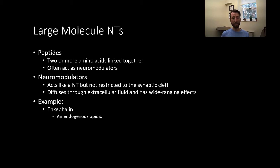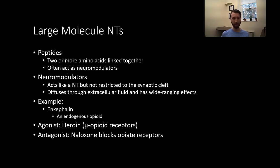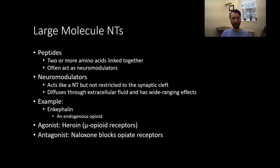One example of this is enkephalin. Enkephalin is an endogenous opioid. An agonist for enkephalin — or the same receptor type that enkephalin normally acts on — is heroin, which is an agonist of mu-opioid receptors. An antagonist of the same receptor type is naloxone. The trade name for naloxone is Narcan.